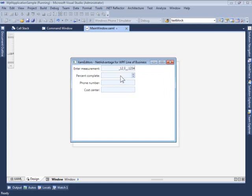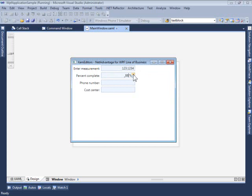If we take a look at the second XAM Numeric Editor here, it's formatted to allow the user to enter a percentage value. In this case, I cannot enter a three-digit value, and I can also use the spin buttons to adjust these without using the keyboard.